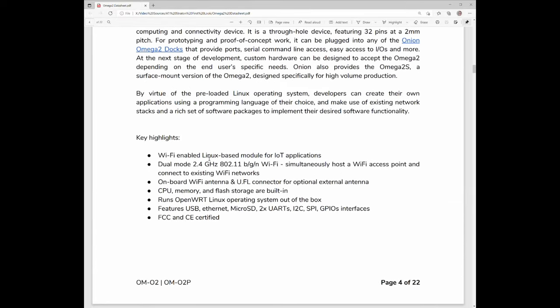It features 32 megabytes of flash for disk, and 128 megabytes of RAM. So really, a pretty capable little computer for building Internet of Things projects with.